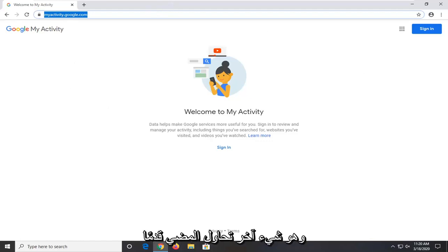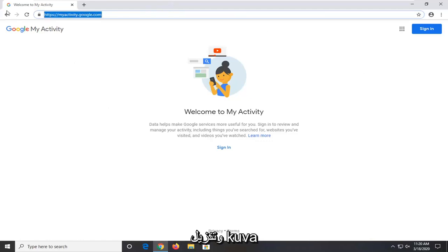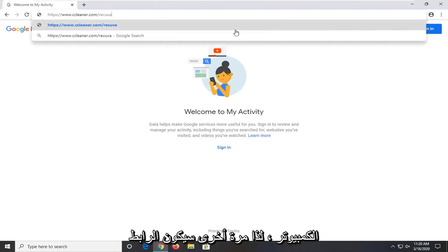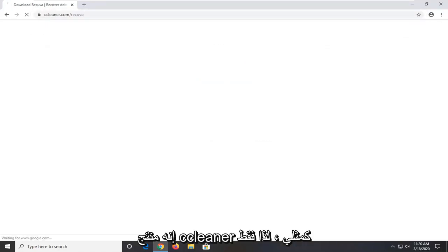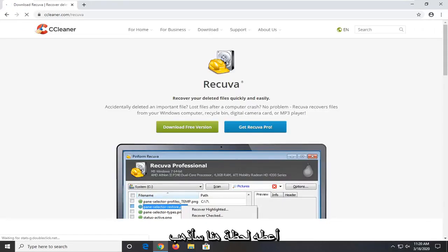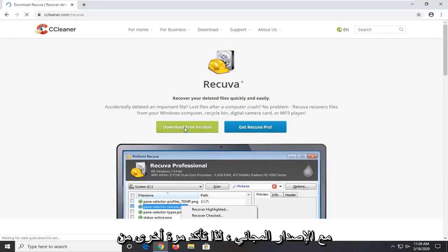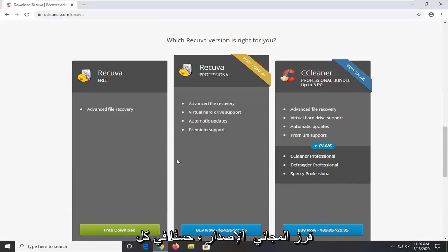One further thing you can try would be to go ahead and download Recuva. We're going to try and actually recover our deleted browsing history that's stored on the computer. Again, the link will be in the description of the video. It's a CCleaner product by Piriform. Just give it a moment here. I'm going to go download the free version, so make sure you select the free version.